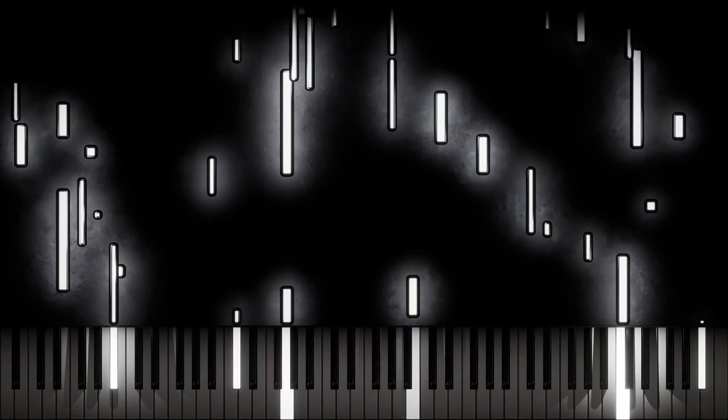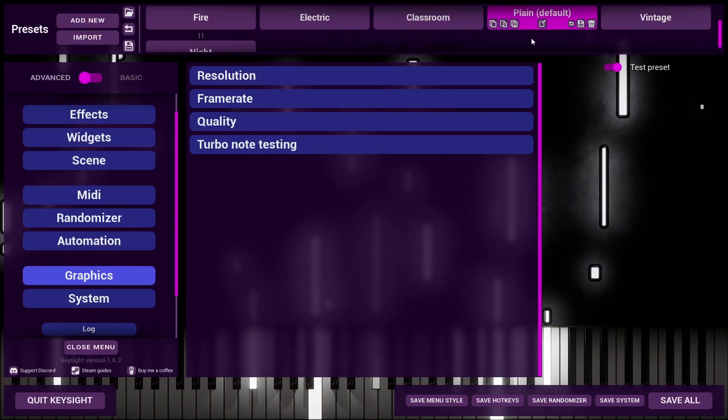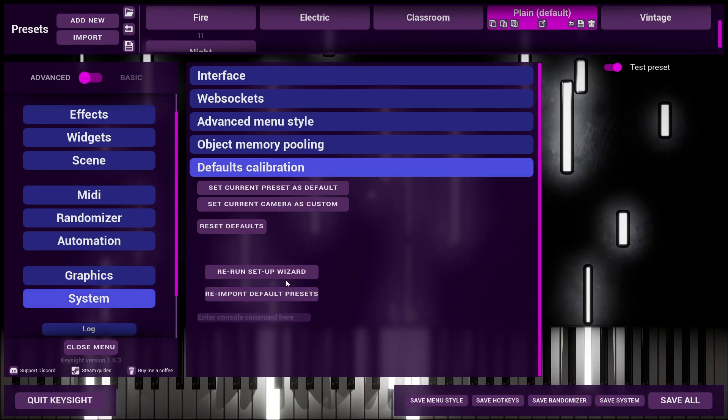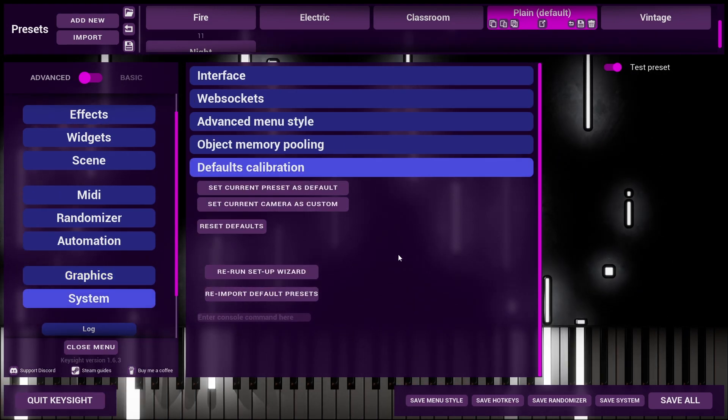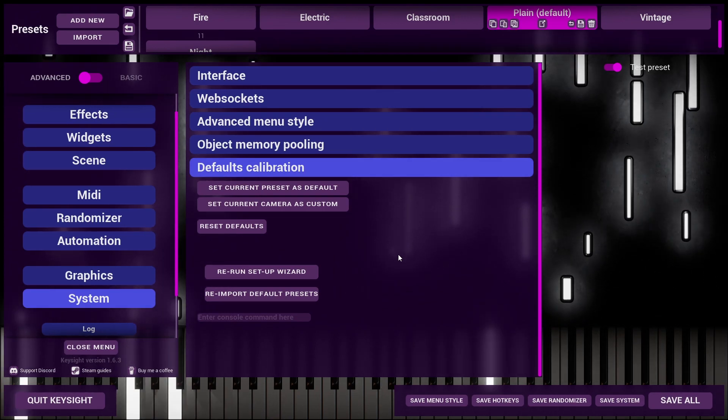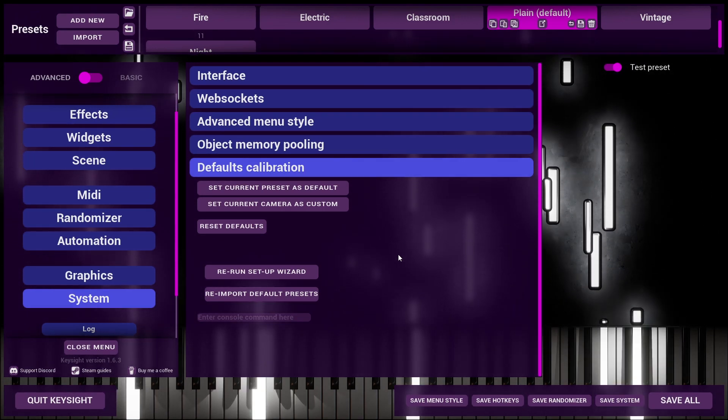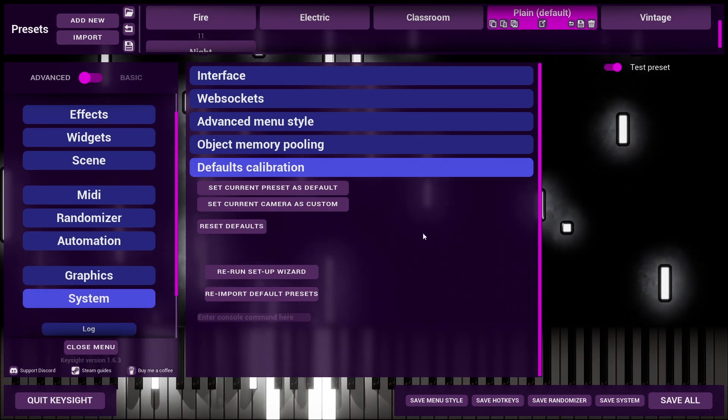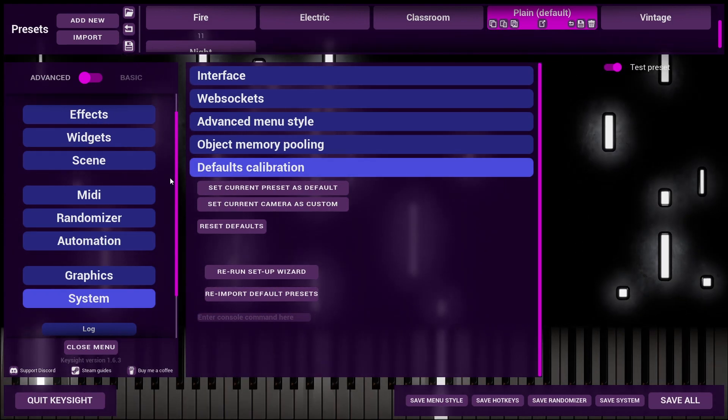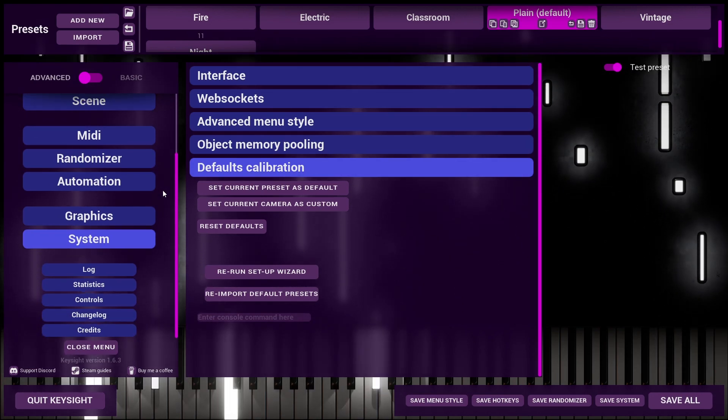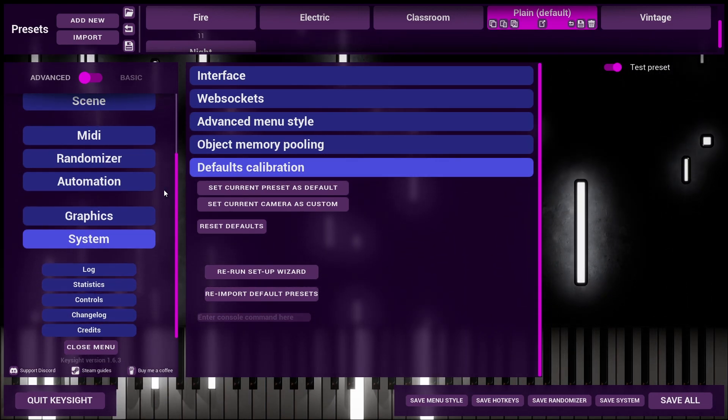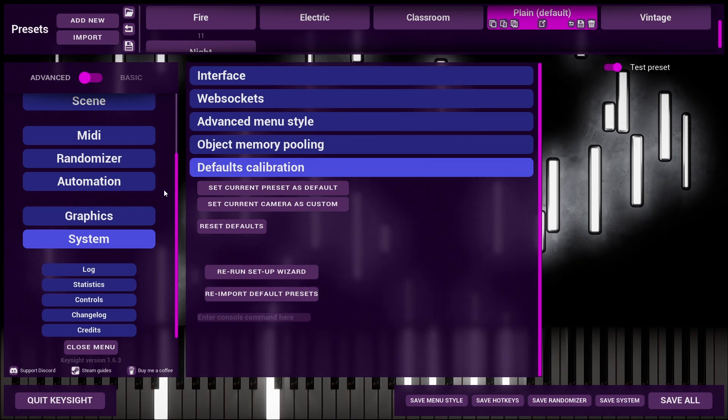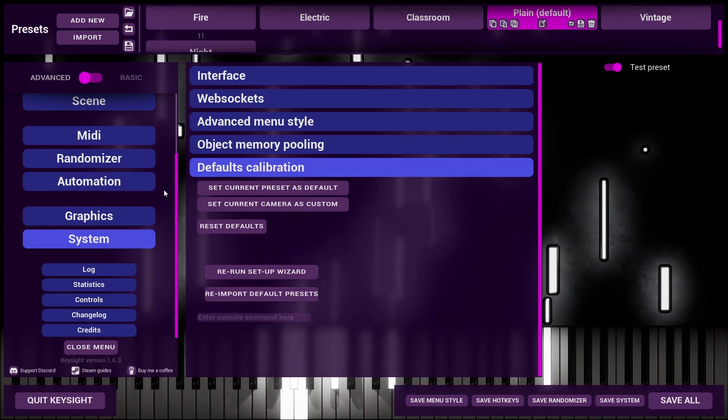Option number three is to completely wipe your save data. Now that seems kind of extreme, but I do recommend doing this if you've never started fresh in Keysight but you have used the program for a long time. This is because a lot of tiny little settings here and there have been changed over the years, and wiping your data and getting a new setup will guarantee that every little setting is what I think it should be now.